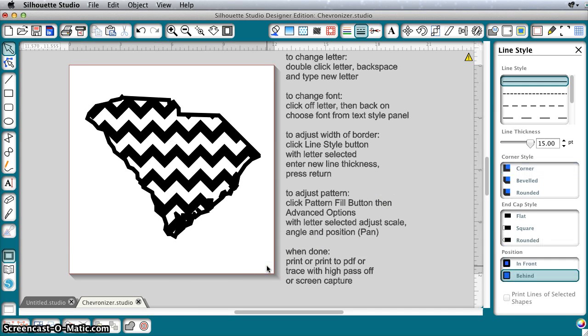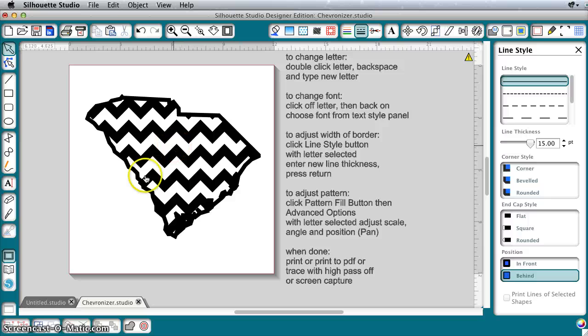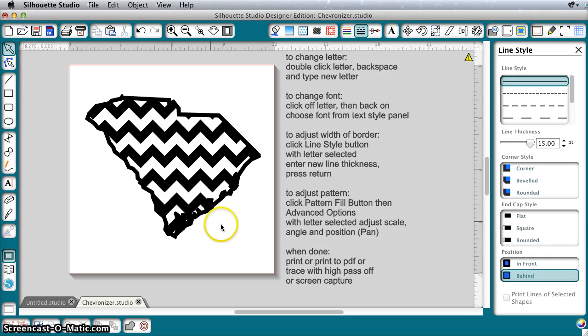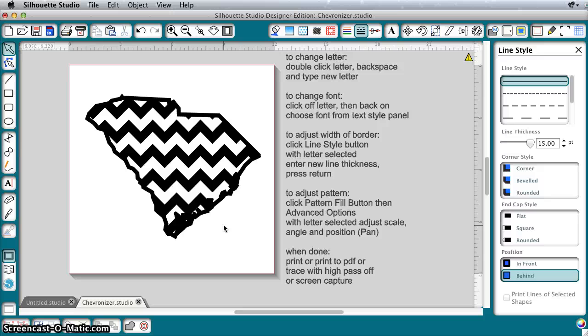So a really quick way to make a fully adjustable chevron design. You could plop a monogram in the middle of that or whatever you want to do. But just takes advantage of the great pattern scaling features in Silhouette Studio, makes it really easy to customize your initial or your state or some other shape that is part of a font in Silhouette Studio.